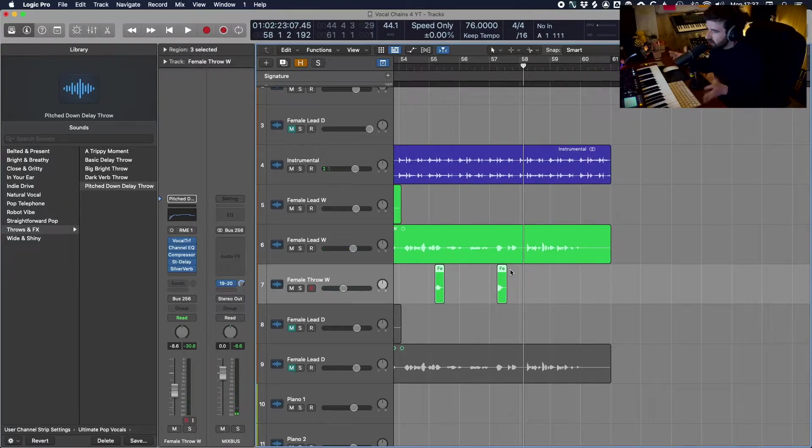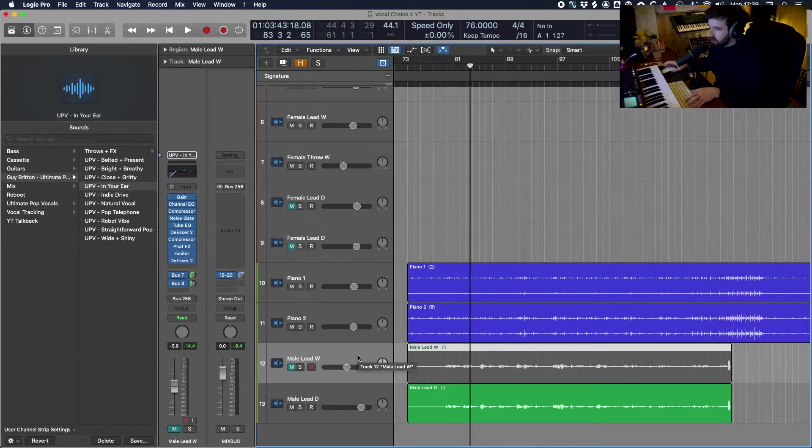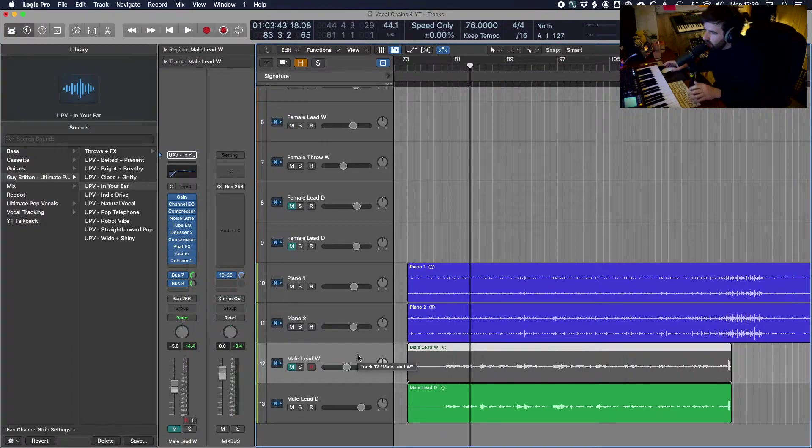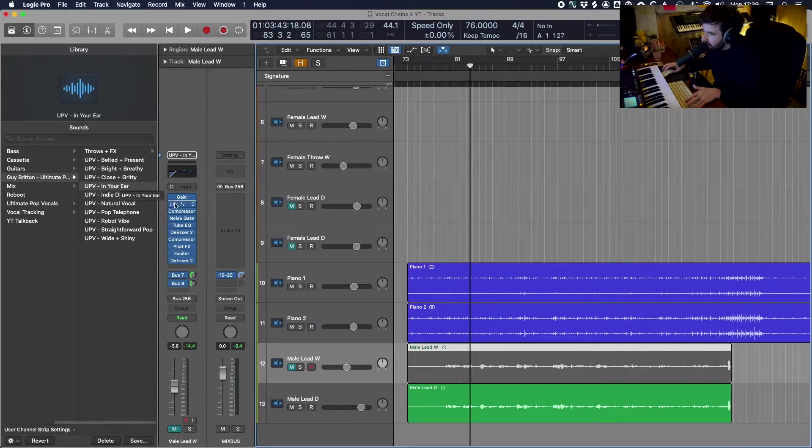And there's just so much possibility with all these different effects. So let's take a listen to one of these presets on a male vocal and see what that's doing. I've got the in your ear preset here and I'll just A-B that with the dry vocal so you can hear the difference.